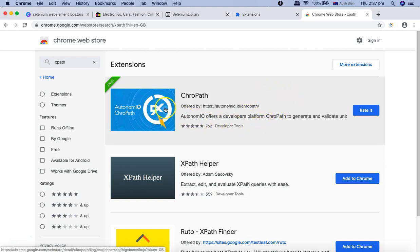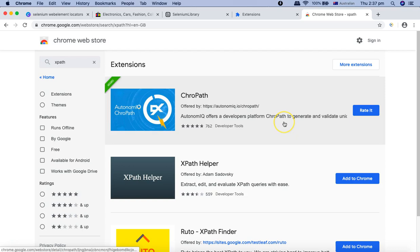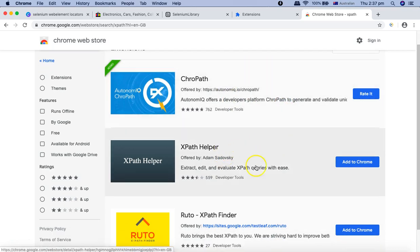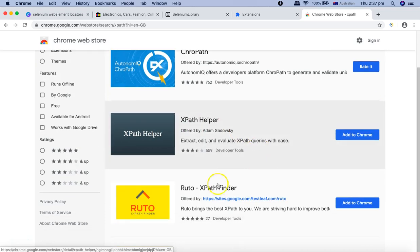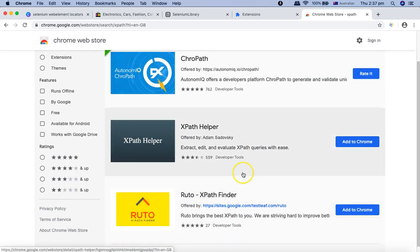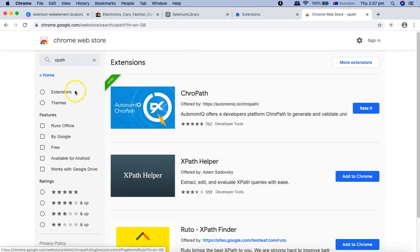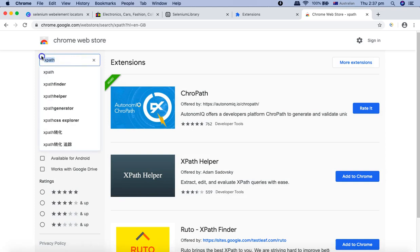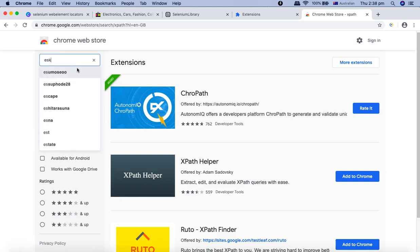There are others as well like XPath Helper, Ruto, or XPath Finder. There are many others available. The other one is Eskry, so you can simply type in Eskry and search.